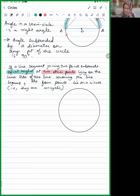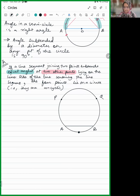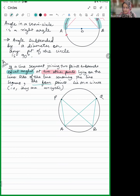If a line segment joining two points subtends equal angles at two other points lying on the same side of the line — these two other points cannot be on opposite sides of the chord, they have to be on the same side — then the four points lie on a circle, meaning the four points are concyclic.